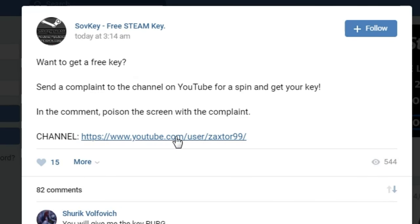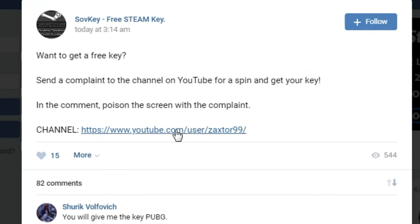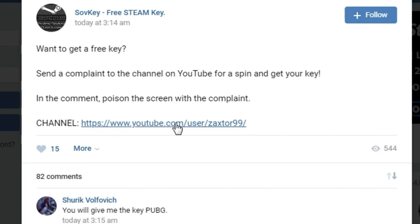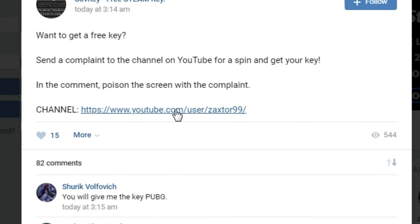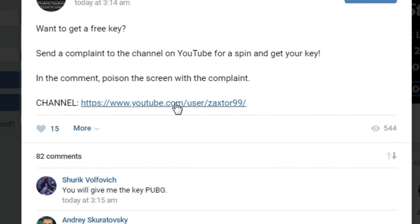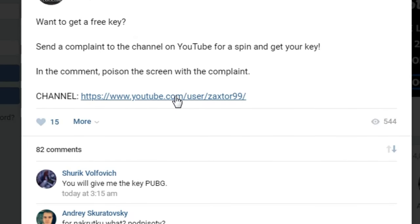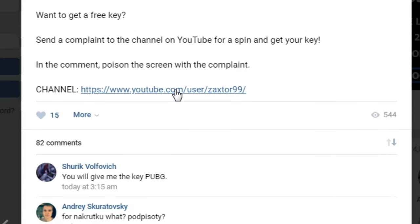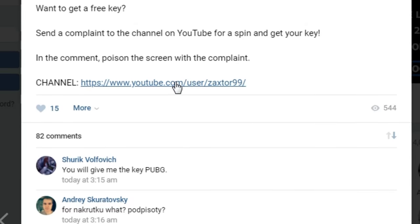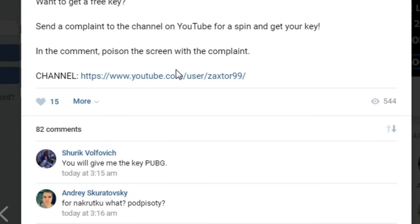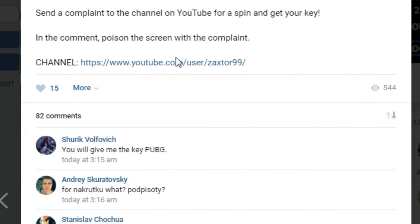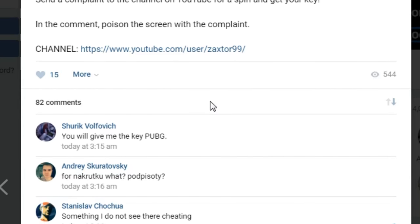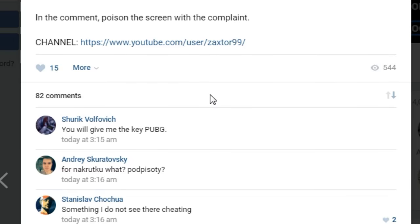You want a free key? All you got to do is send a complaint on YouTube to get your own free key. All you need to do is submit a screenshot with your complaint, and you need to complain about that scumbag named Zaxter99.